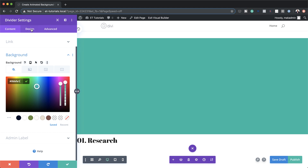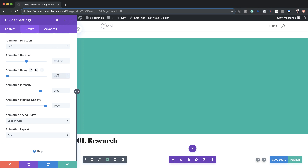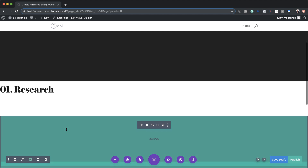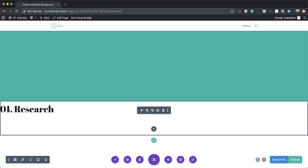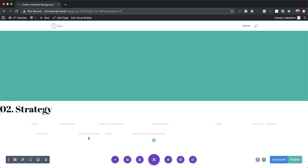The next thing we're going to do is change the animation. I'll click on Design > Animation. Our previous setting was animating from the Right, so this time we need to change it to Left. Then over here on Animation Delay we're going to set this to 1500. Now let's head over to the text module. Since the top one is '01 Research,' let's change this to '02 Strategy' — I'll do some inline editing here just to save time.